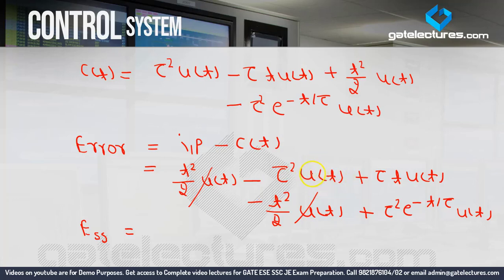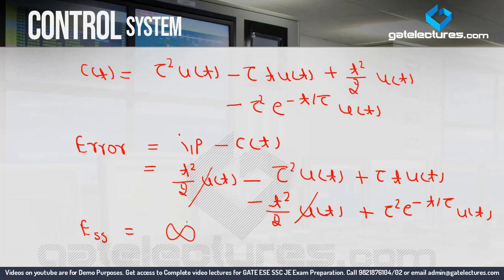When t → ∞: u(∞) = 1, so the −tau² term gives −tau². For the tau·t·u(t) term, u(∞) = 1 but there is also a t multiplied — when t → ∞ this whole term becomes infinity. We do not need to calculate further because infinity plus anything or infinity minus anything is always infinity. So the steady state error for parabolic response for the first order system is infinity — meaning a very, very huge error.